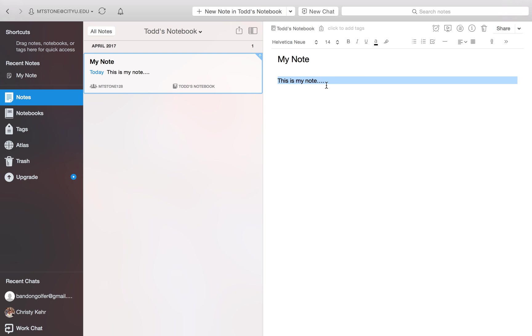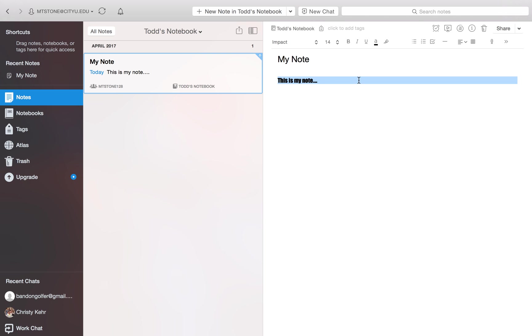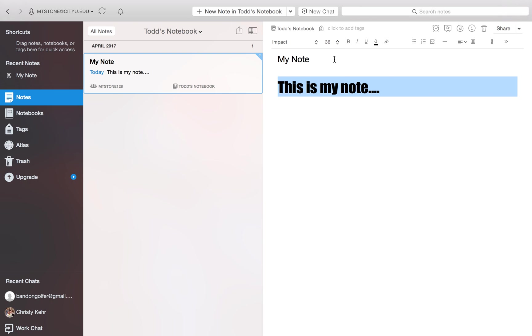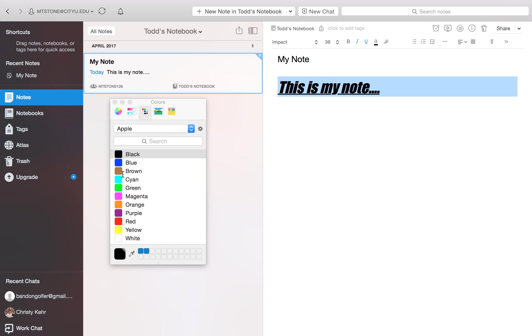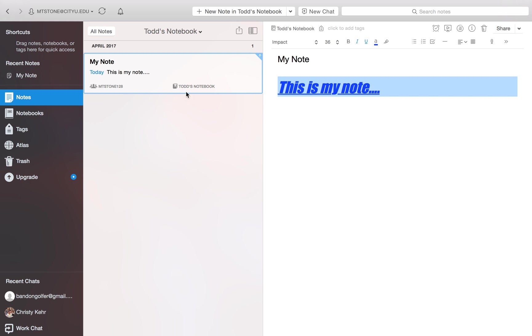And similar to other word processing programs, if you want to make changes to the text, you would just select it first. Then up here in the formatting bar across the top, you can see the different options. You can choose different fonts. You can choose different font sizes. You've got different formatting options here. Bold, italic, underline, font color. Choose blue. You can underline it. You've got bullets if you want. You've got the check box if you want to make a list of things and check them.